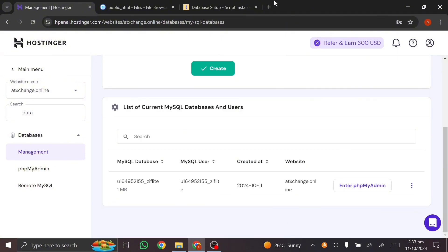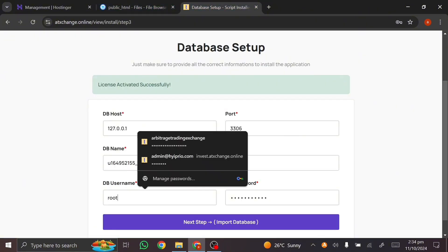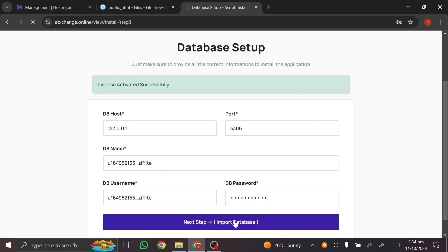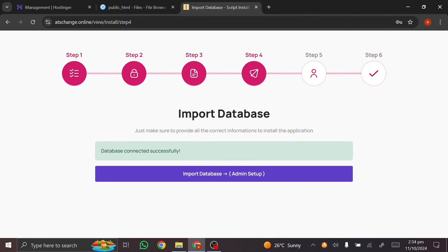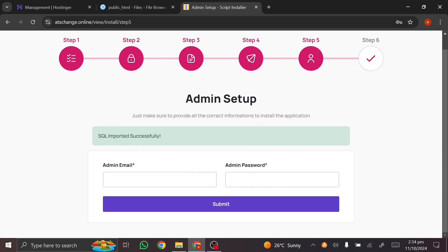Once I delete the old database, I come back to the installer. The reason we couldn't use 'data' earlier was because it already existed. Now I copy the 'zflight' database we created. Note that one downside of Hostinger is you can only have about three databases. I paste the database name and username, click 'Next Step,' the database connects successfully, and I click 'Import Database.' Now I need to create my admin email address and admin password.